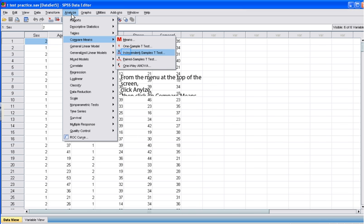To perform an independent samples t-test, from the menu at the top of the screen, click Analyze, then click on Compare Means, then on Independent Sample T-Test.